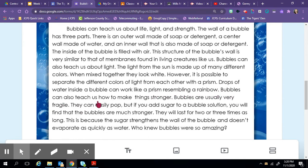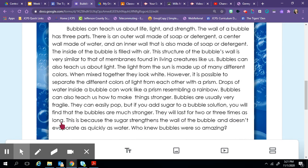Bubbles can also teach us how to make things stronger. Bubbles are usually very fragile. They can easily pop, but if you add sugar to a bubble solution, you will find that the bubbles are much stronger. They will last for two or three times as long. This is because the sugar strengthens the wall of the bubble and it doesn't evaporate as quickly as water. Who knew bubbles were so amazing?